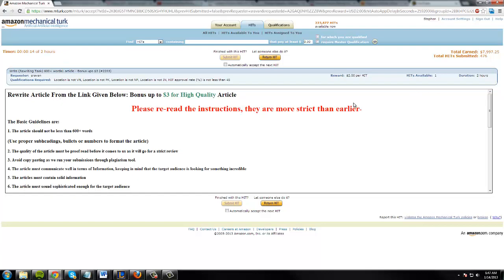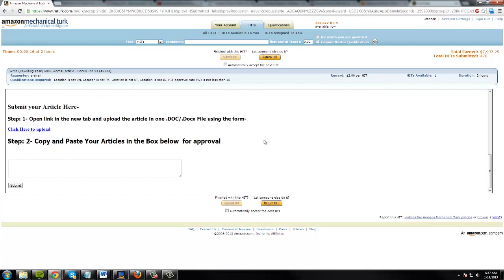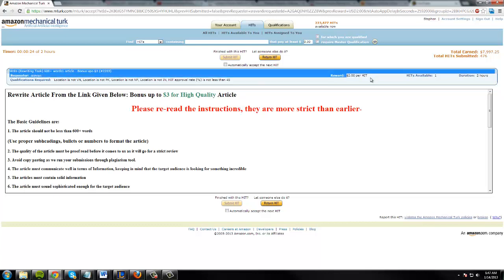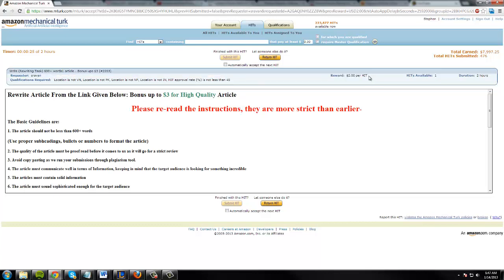Now what you'll do is you're going to follow these instructions and then do it. So this says rewrite an article from the link given below. You can get a three dollar bonus. Now look, that's two dollars per HIT and you can get up to a three dollar bonus. You can make five bucks just by doing this really really quickly.